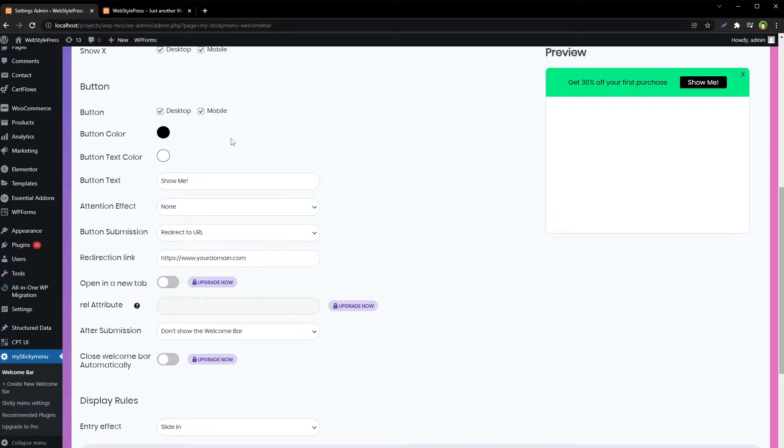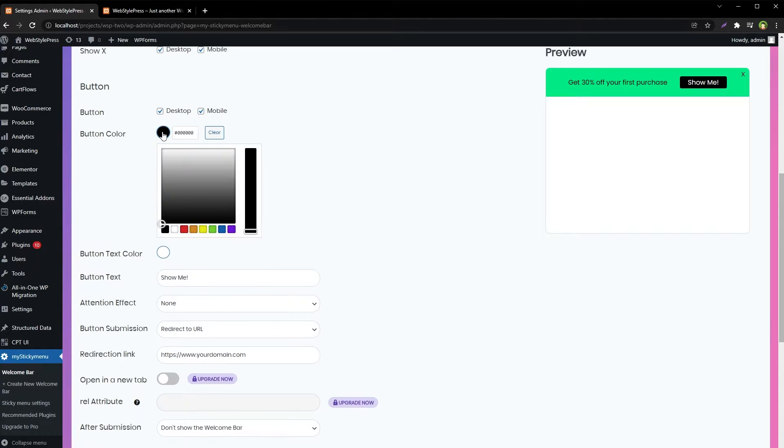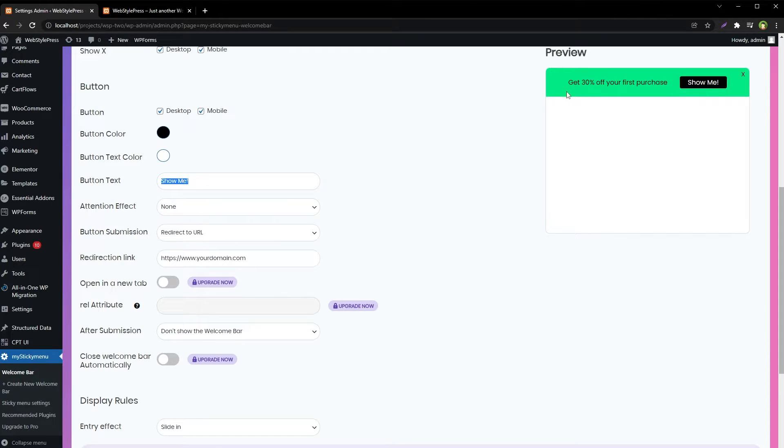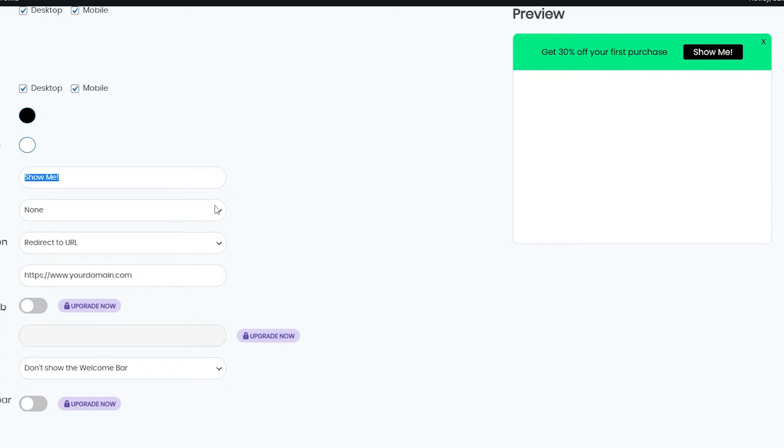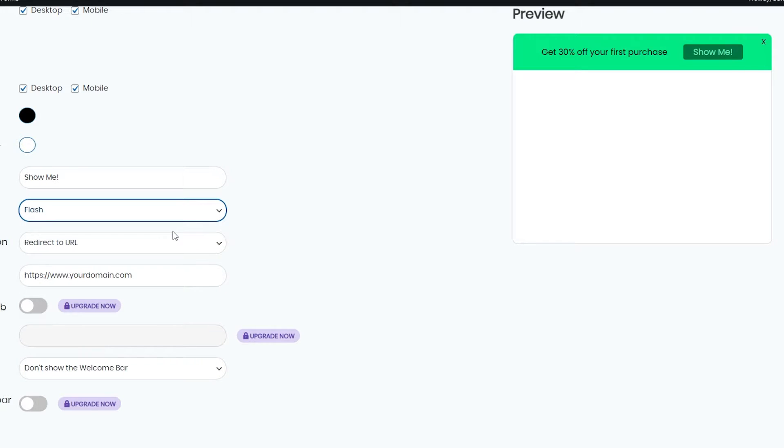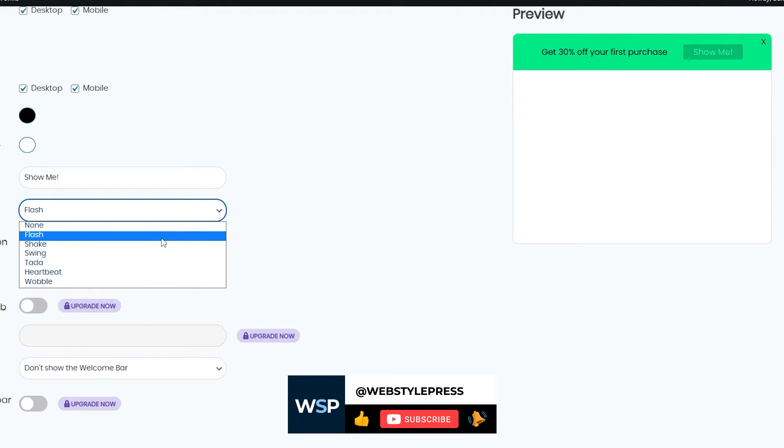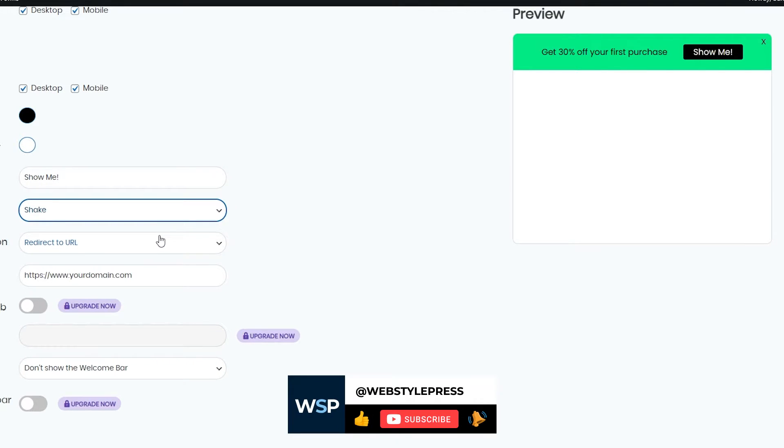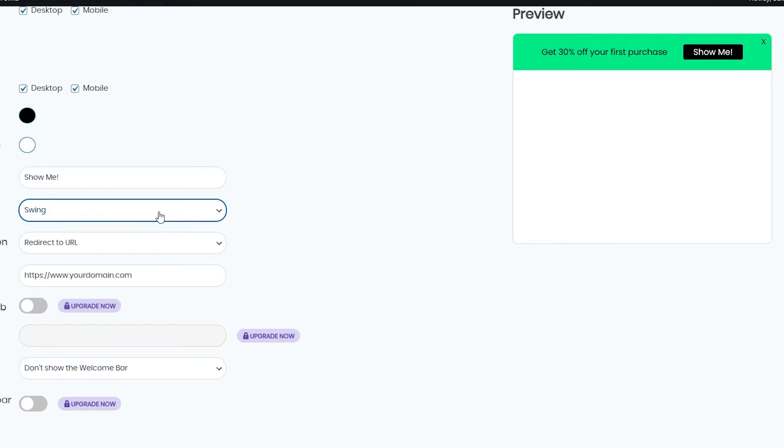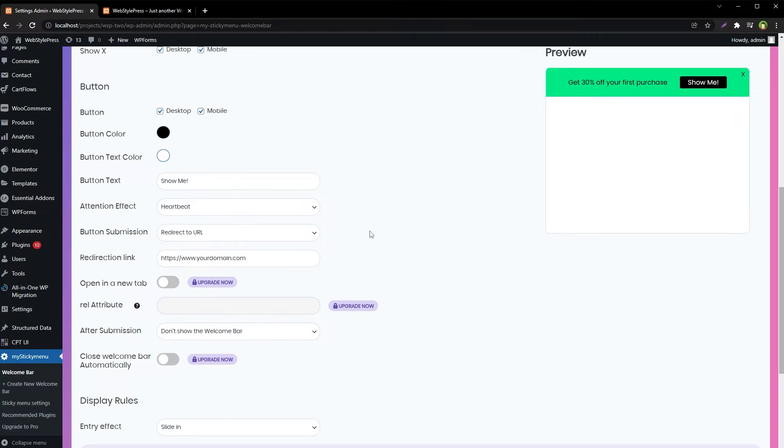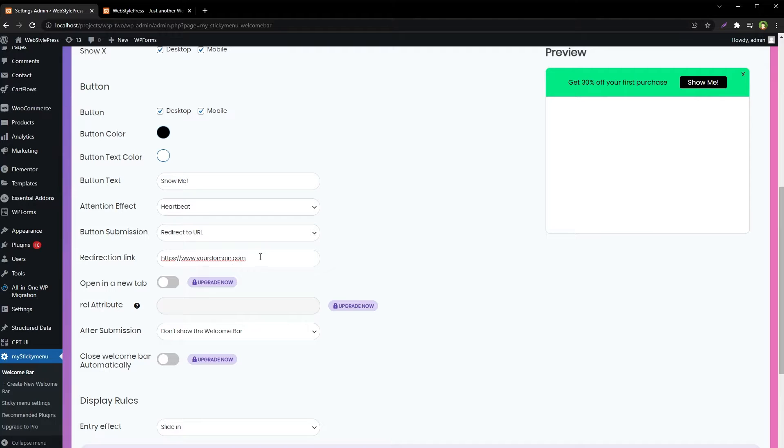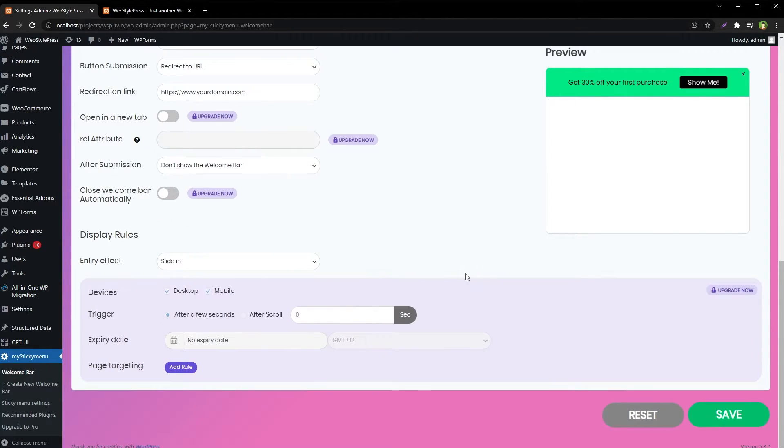Then you can select the button background color and text color. You can select the button text. Then you can select the action for the button submission, like redirect to URL. Here you will place the direction link and you can select after submission behavior.